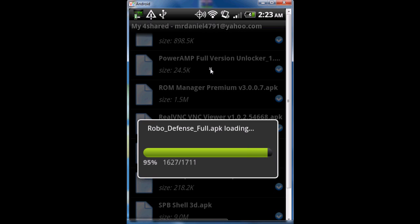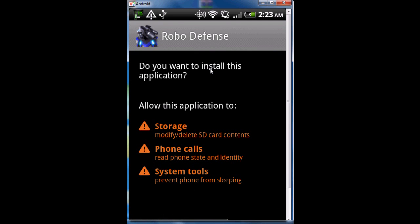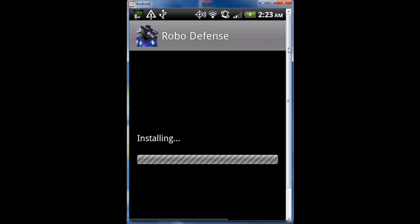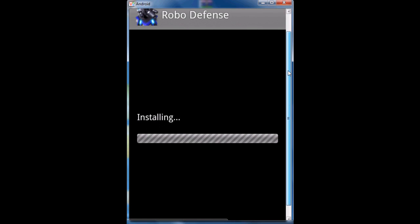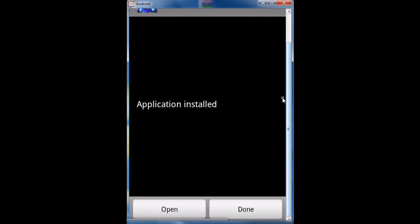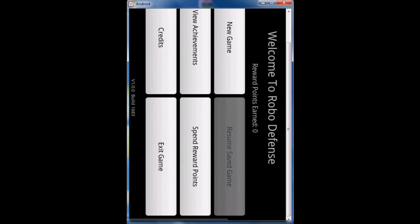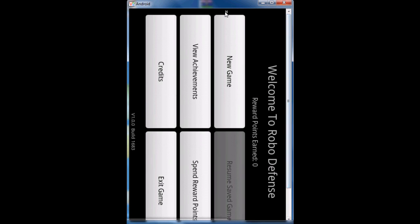It takes time to download. Hit install. It's installing. Hit open. As you see, this is it.